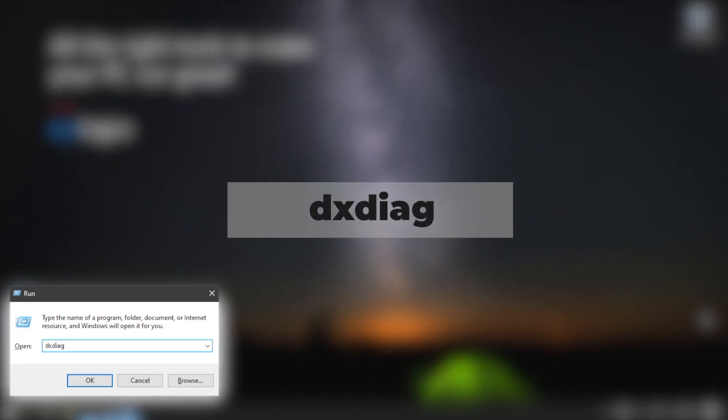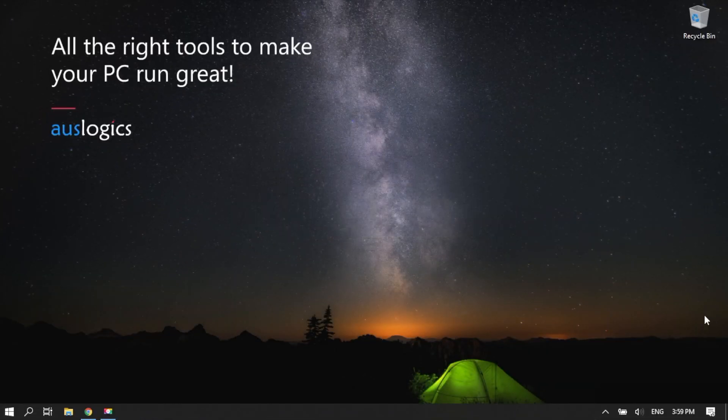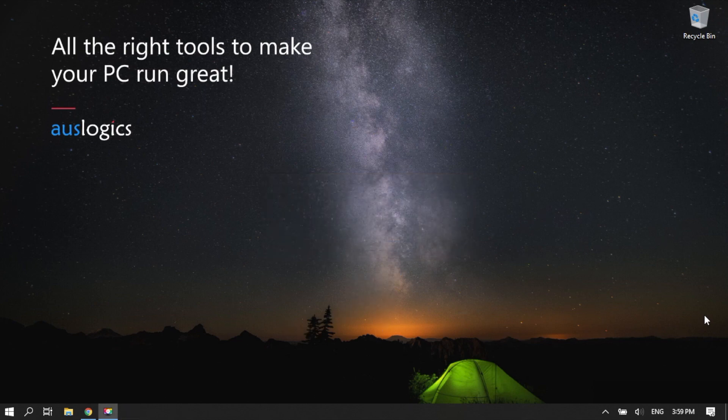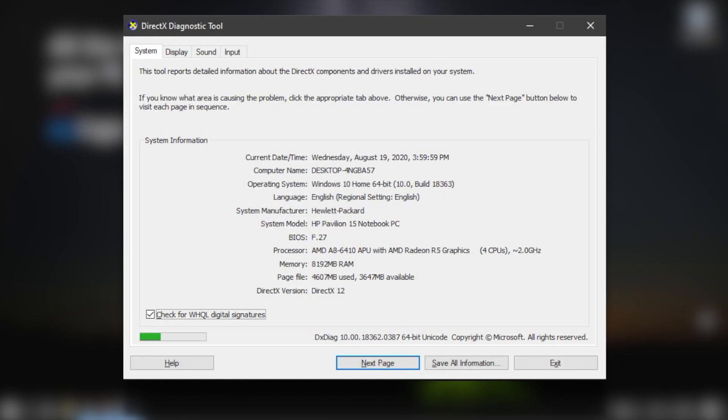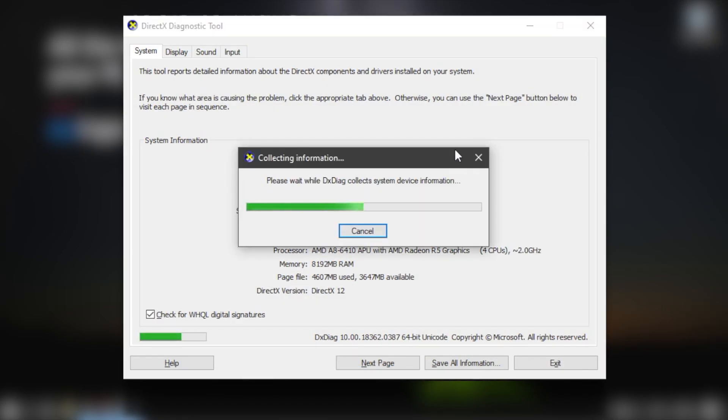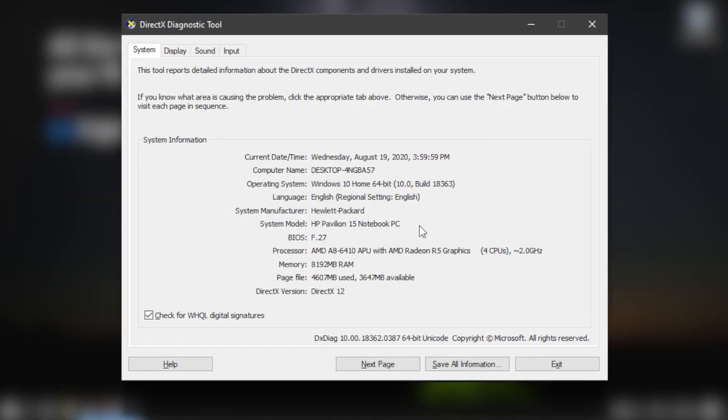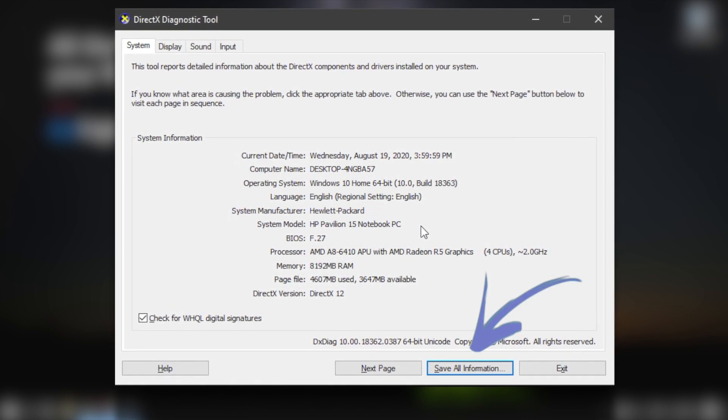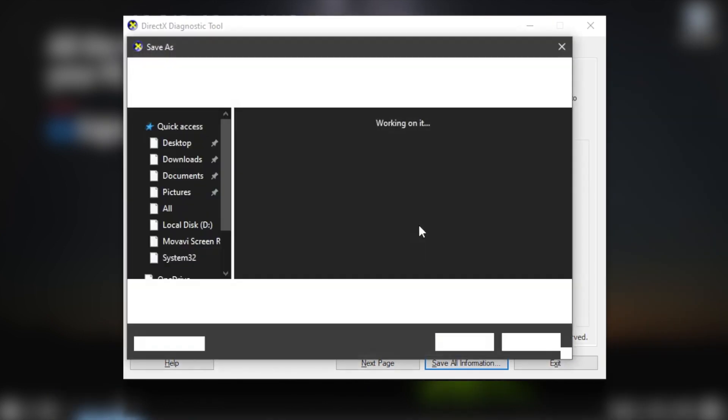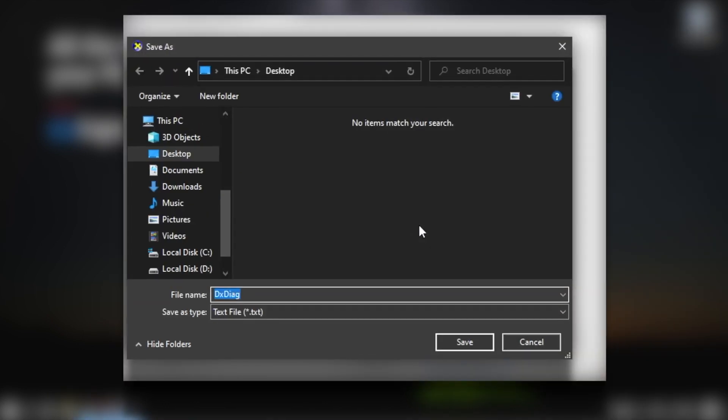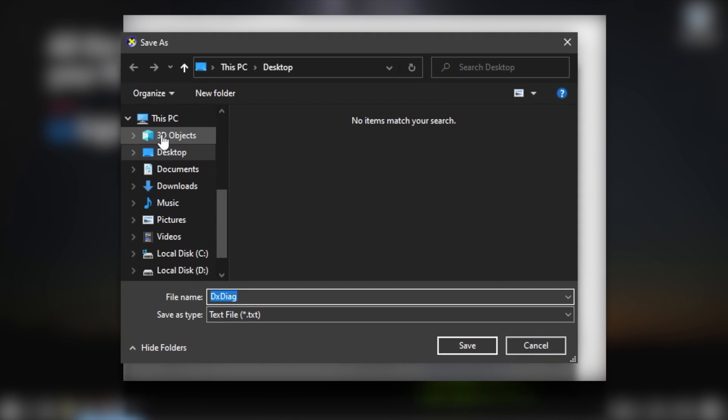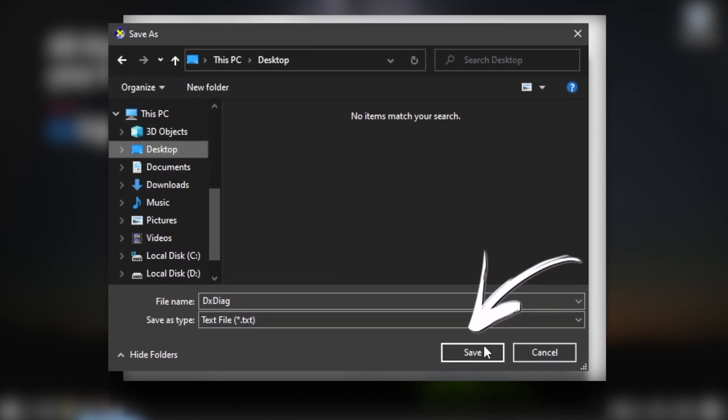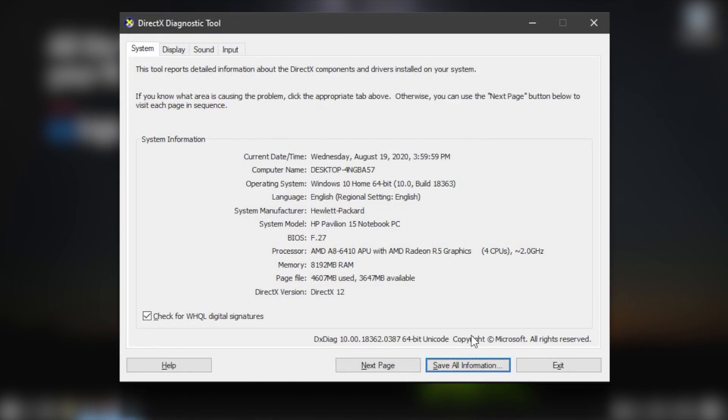Type DXDIAG in the text box and click OK or press Enter on your keyboard. On the DirectX window, click on the button that says Save All Information. Select a folder to save the text file. Click OK.